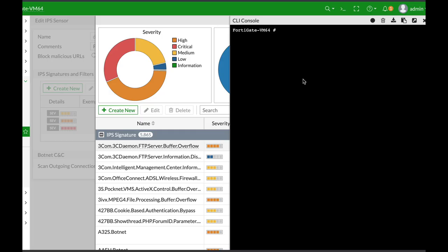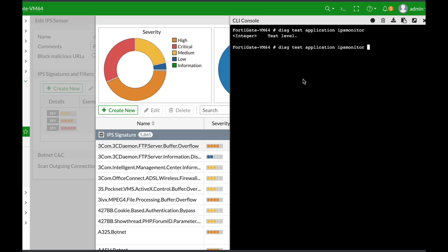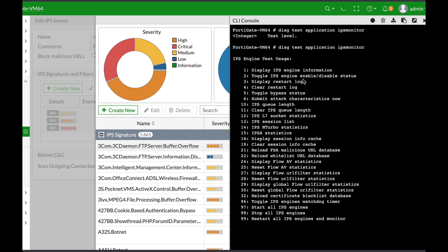If you're having issues with your IPS engine in terms of CPU spikes or CPU utilization, the very first thing you need to do is use the 'diag test application ipsmonitor' command. Press the question mark and enter. You will see a list of options you can choose from.